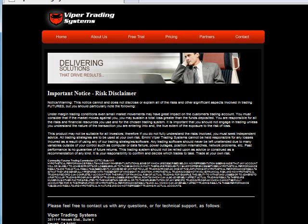All communications from Viper Trading Systems, including the content of this video, are for educational purposes only. You trade at your own sole discretion. Thanks for coming.